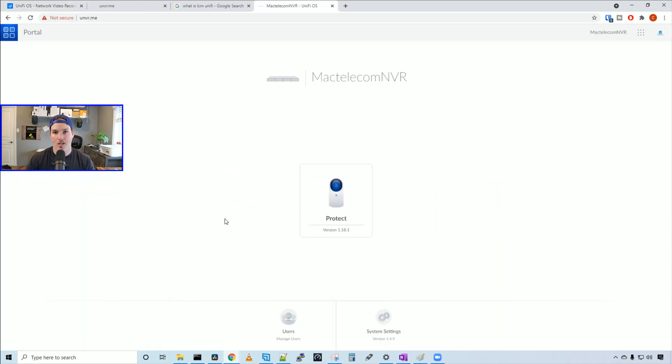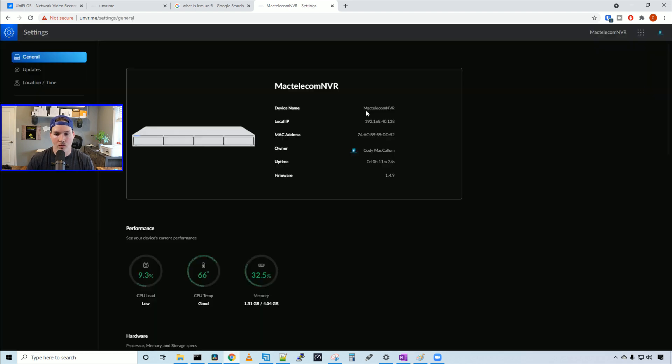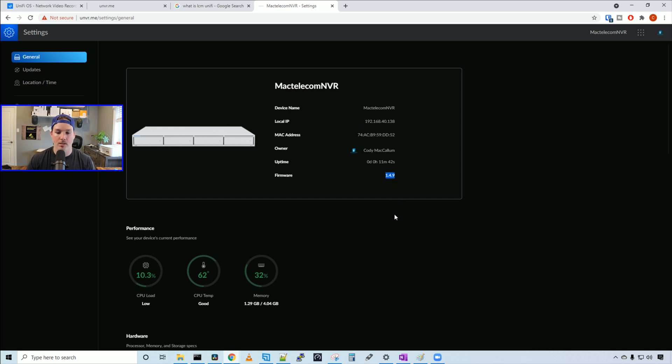Now the controller's updated, let's take a look at some of the system settings. We can see the device name, the local IP, the MAC address - everything there is standard - and the firmware is upgraded to 1.4.9.